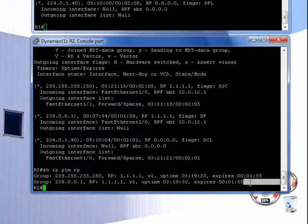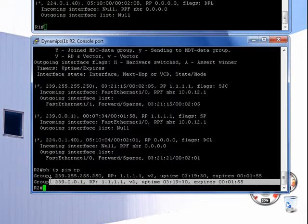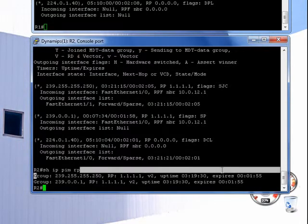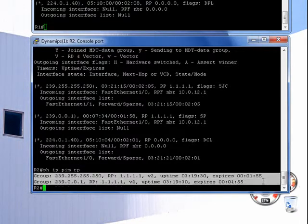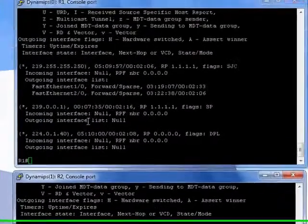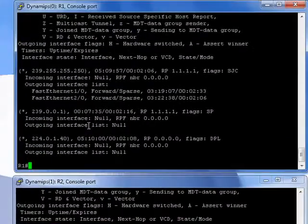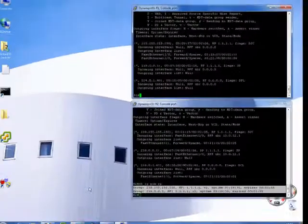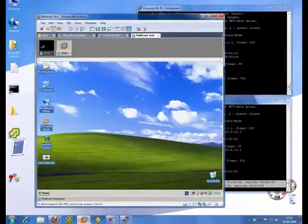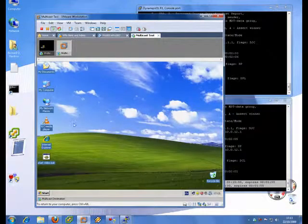And you can see actually that it has a relationship with the rendezvous point, which of course is router one. Okay, that's enough of the boring stuff.